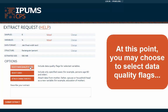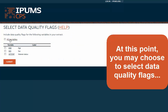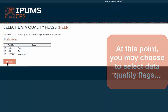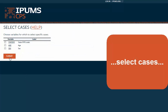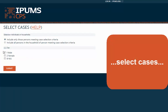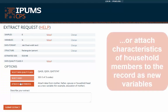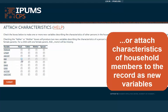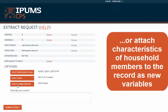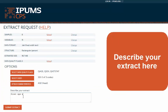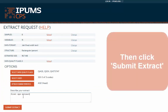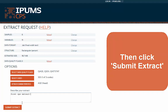You may still choose to add or subtract variables and samples and change data format structure if you wish. At this point, you may also choose to select data quality flags, select cases, or attach characteristics of other household members to the record as new variables. Describe your extract here, then click Submit Extract.